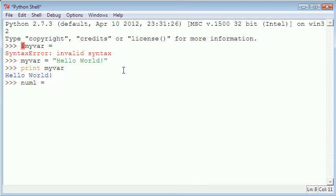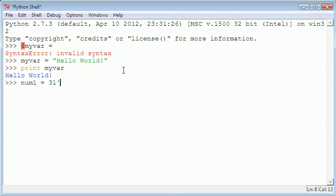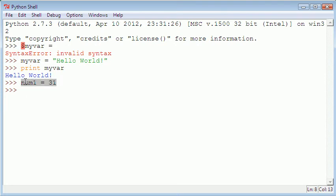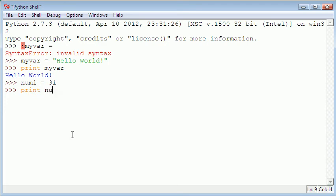But with a number since a number is obviously not a string because there's no spaces in a number and there's no punctuation in a number, all we have to do is type in the number directly after the equals - we don't need to include the single quotes or whatever. So as you can see I've just assigned the value 31 to the variable num1. Now if I type in print num1 it gives me 31.